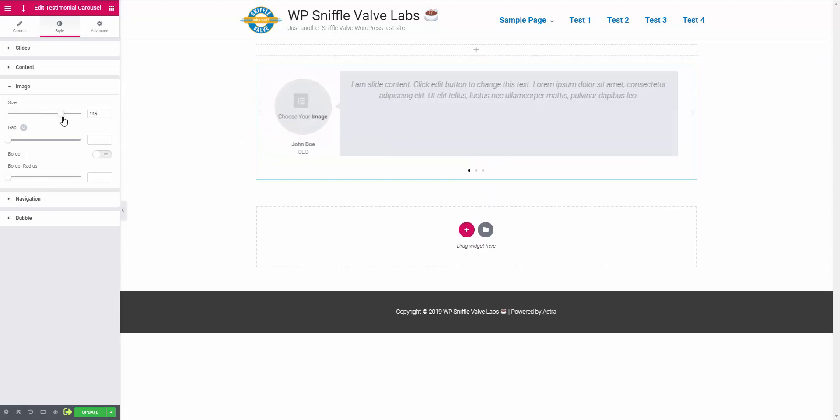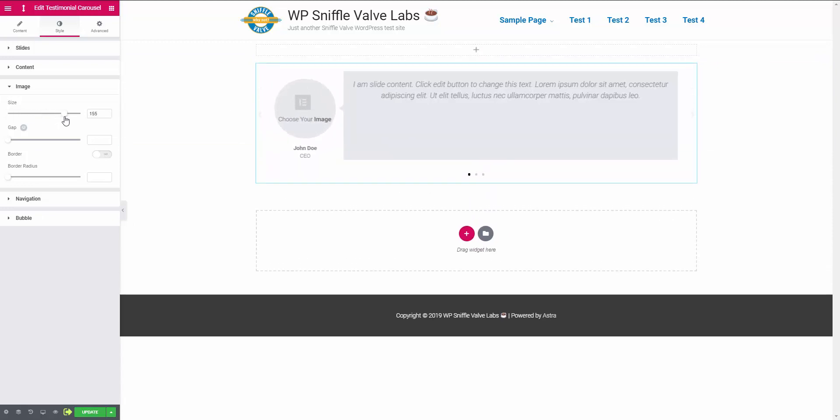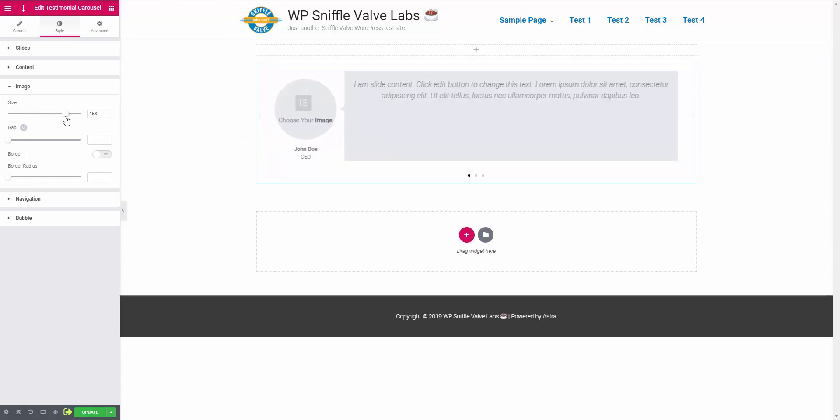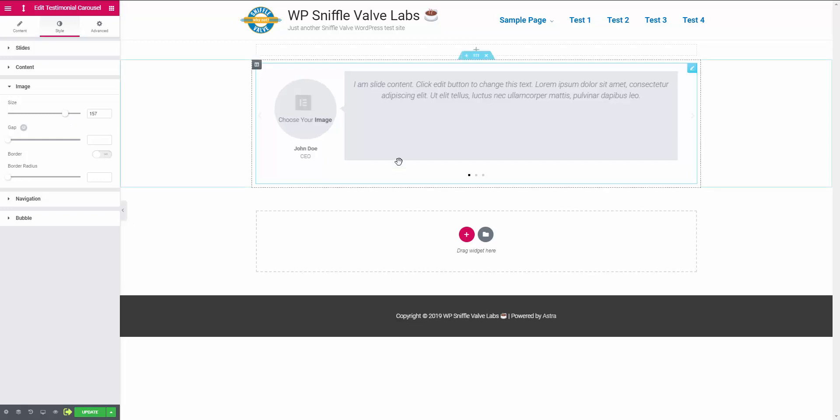So come over here to the style and we're gonna crank up the image size here. And now you can see the effect, right? Some people might not mind it there, but if there's not much text in the content area, it might look better if it's in the center.